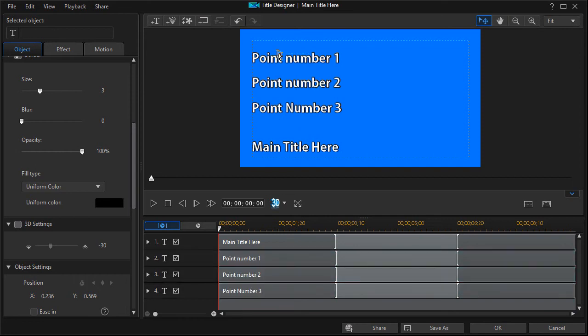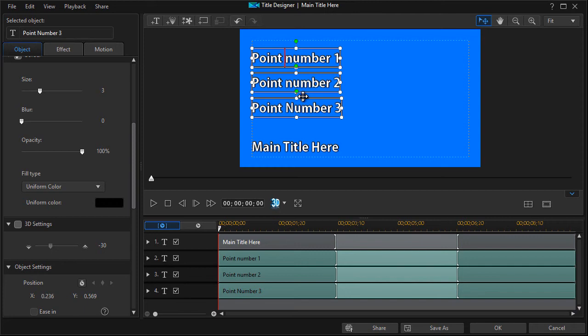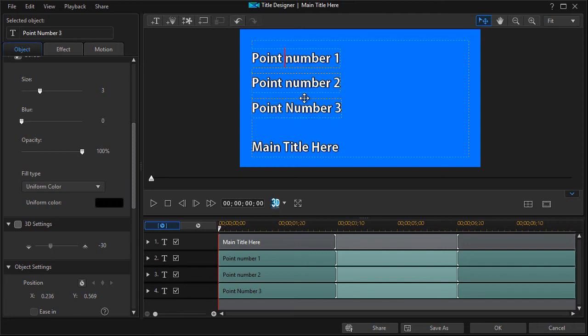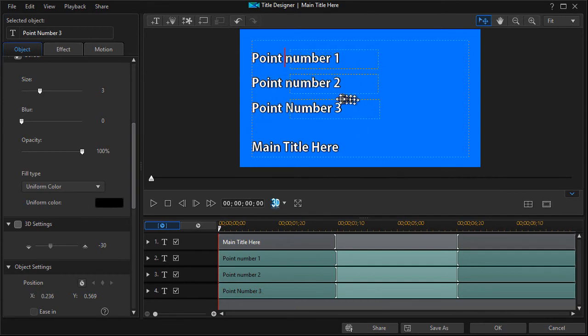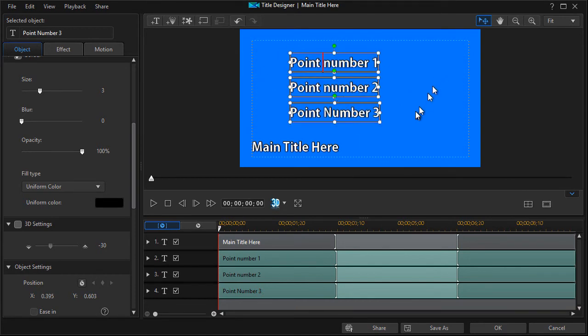But I can now that they're aligned, I can take with all of them clicked again, I can drag, move my mouse until it turns to the cross with the four arrows and I can drag all of them over and now they're lined up.